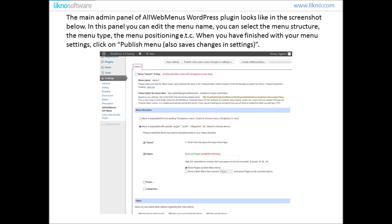The main admin panel of AllWebMenus WordPress Plugin looks like in the screenshot below. In this panel you can edit the menu name, you can select the menu structure, the menu type and the menu positioning. When you have finished with your menu settings, click on the button which says Publish Menu.